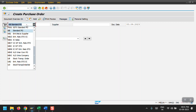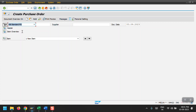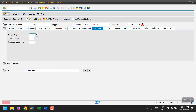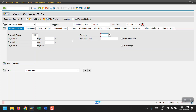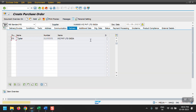Here I have selected a standard PO. Now I am selecting my supplier, then the purchase organization — my purchase organization is 2000 — and the purchase group and company code. Just hit enter, and then for currency I am selecting INR.